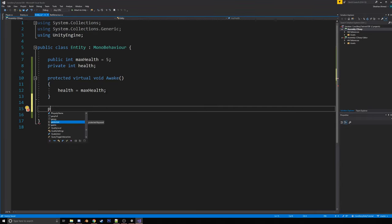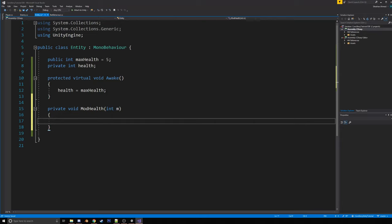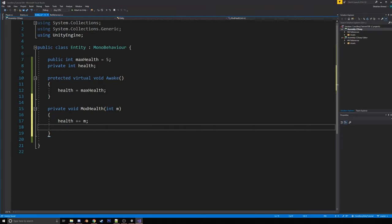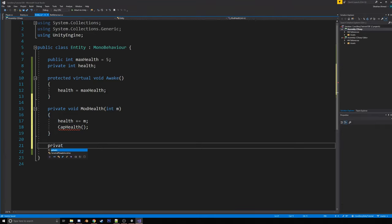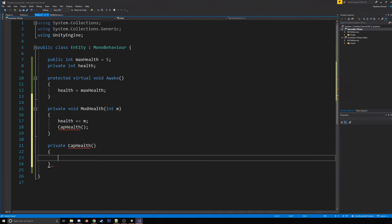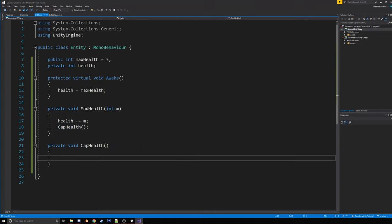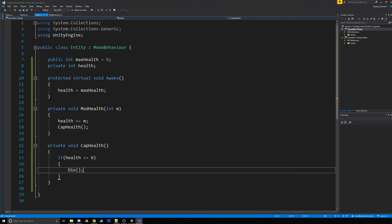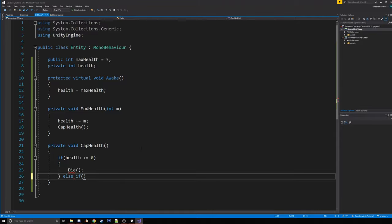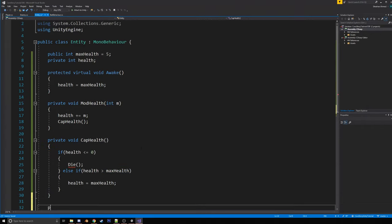So now we're going to have a private void called mod health int m. And it's going to be pretty simple. We're just going to say health plus equals m. And we're going to have, we're going to call a function called cap health. And we're going to write that right now. Cap health. Make that a void. So cap health is pretty simple. It's just if health is less than or equal to zero, then we're going to want to die, which is another function that we're going to write. And if it's greater than max health, then we just want to cap it off to health. So it's basically just kind of a checker.